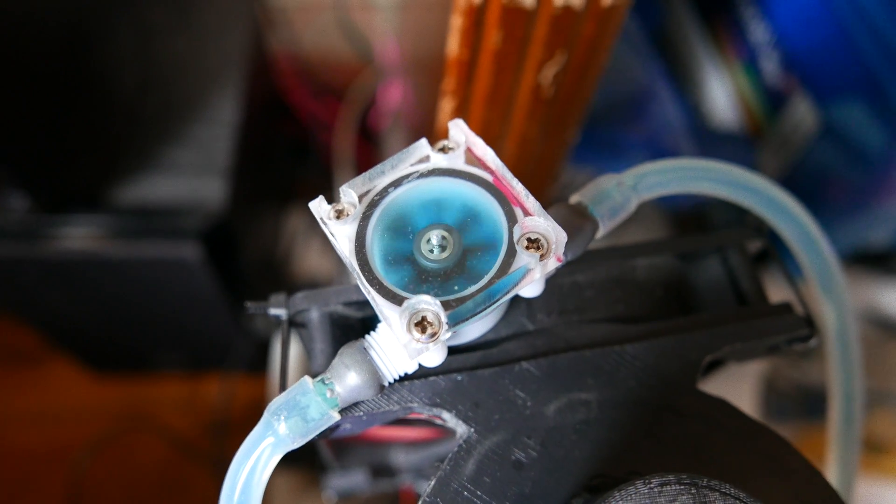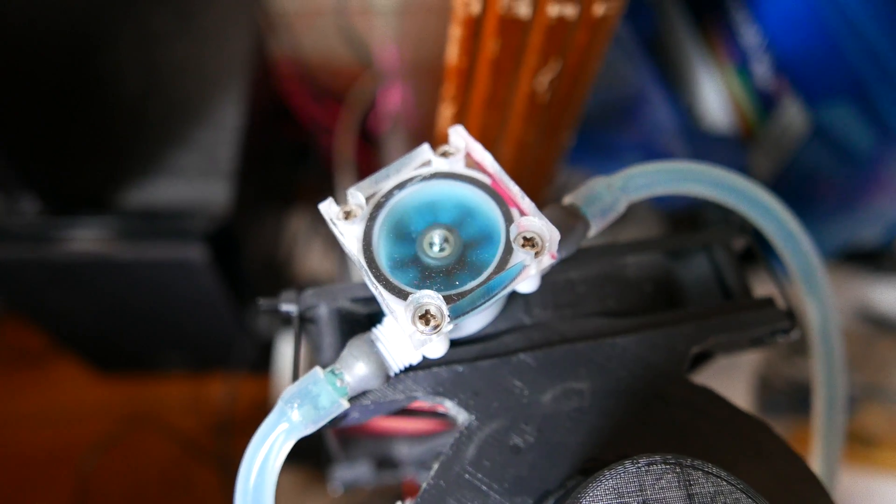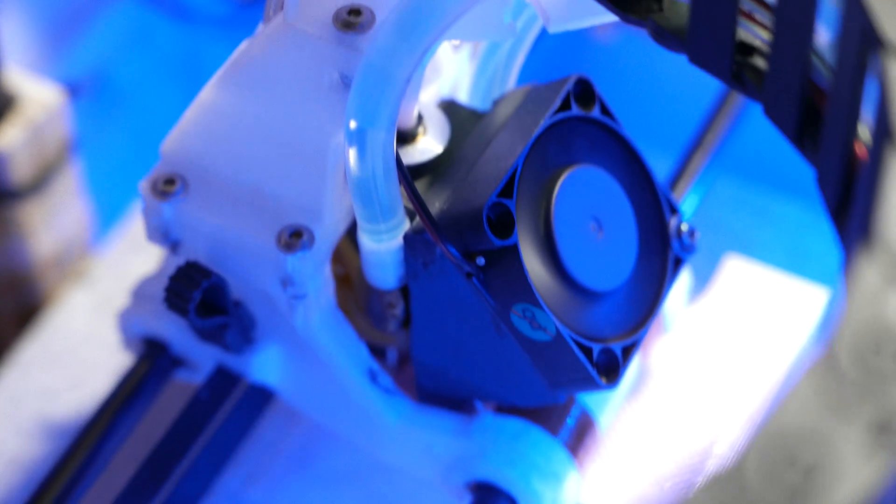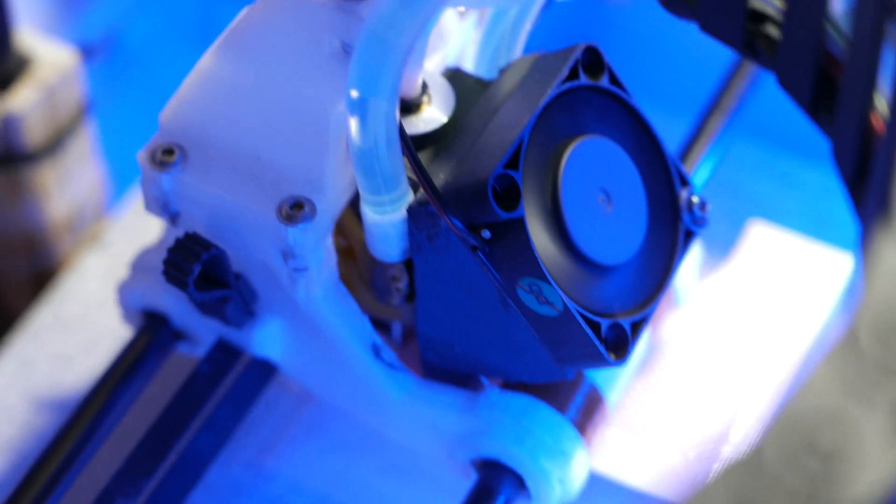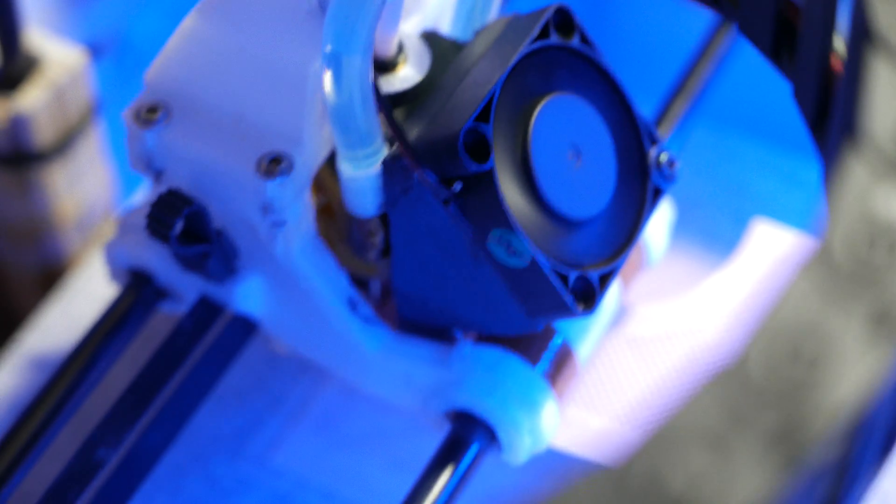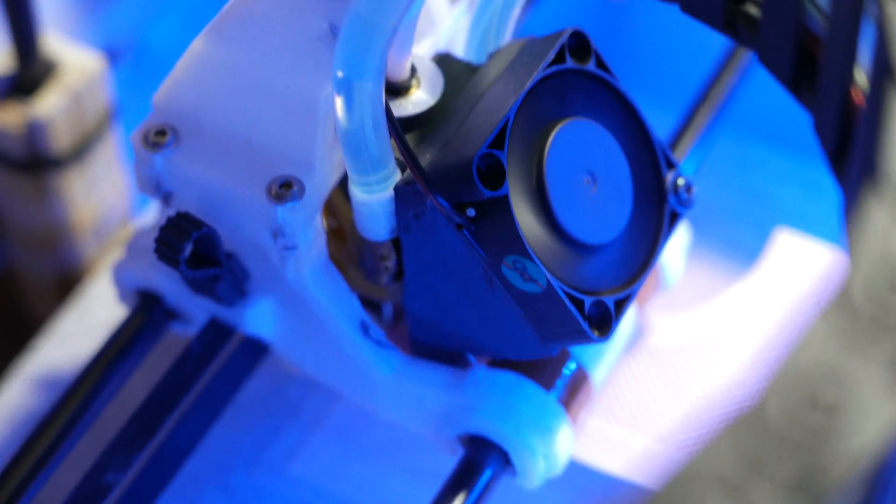Also make sure your hot end can remove the heat from above your melt zone. I'm using a water cooled E3D V6 which never gave me problems with PLA, and PLA is quite notorious for sticking.